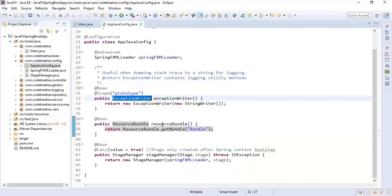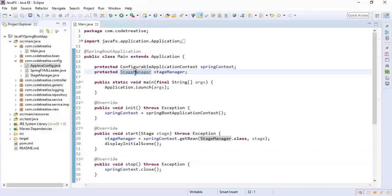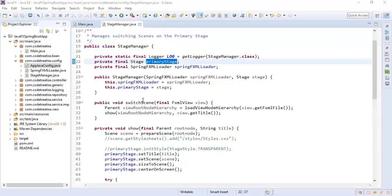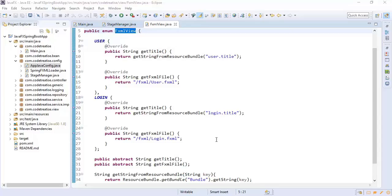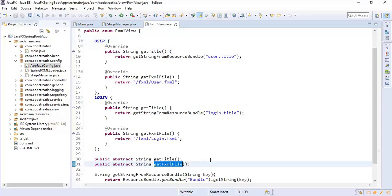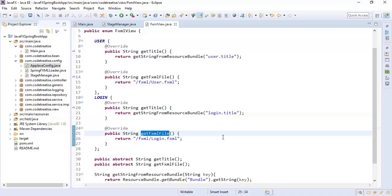We are using a Stage Manager to manage the switching between scenes on a primary stage. In the Stage Manager we have a method switchScene which changes the scene based on the FXMLView enum. In FXMLView we have two abstract methods — getTitle and getFXML — and we are overriding these two methods for each enum. For example, the user enum shows the user dashboard and the login enum shows the login screen. So when we have to add a new scene, we add an enum and override getTitle and getFXML.